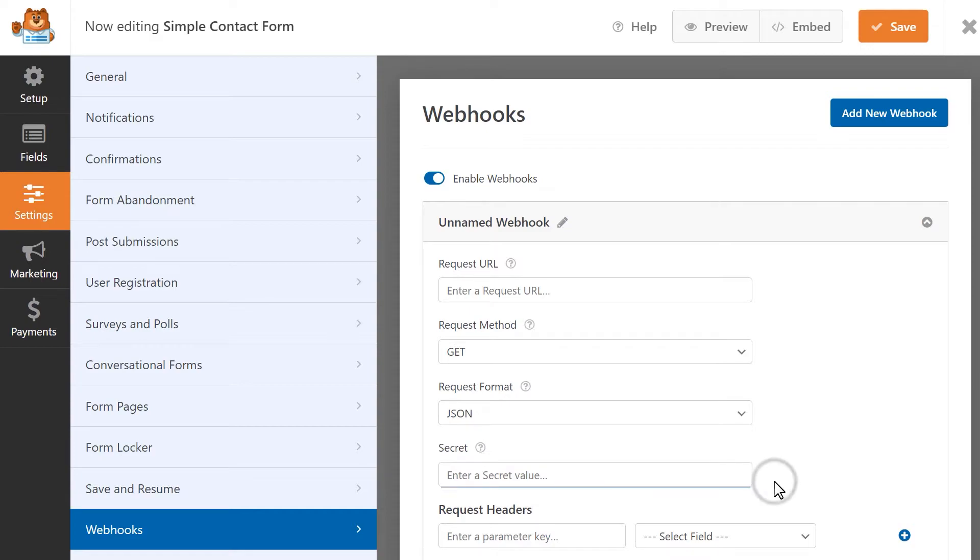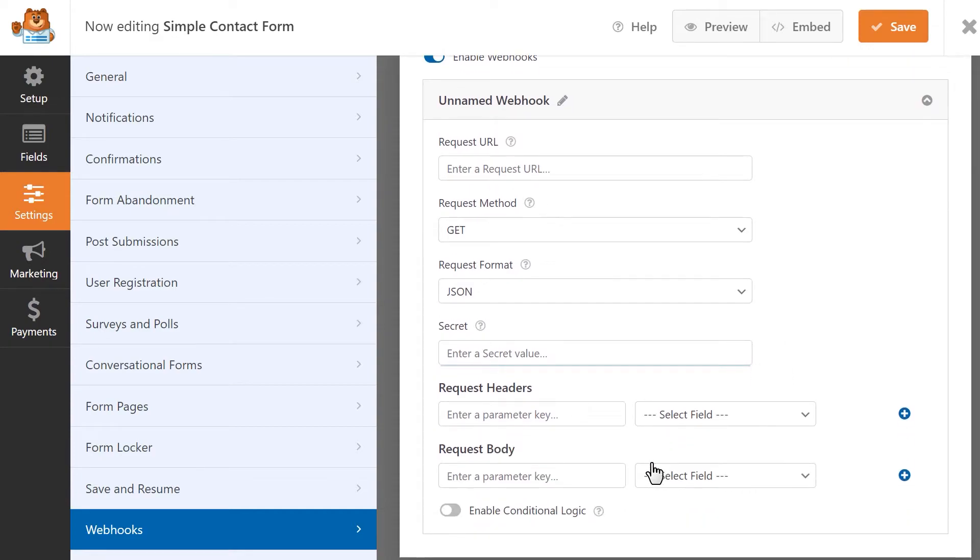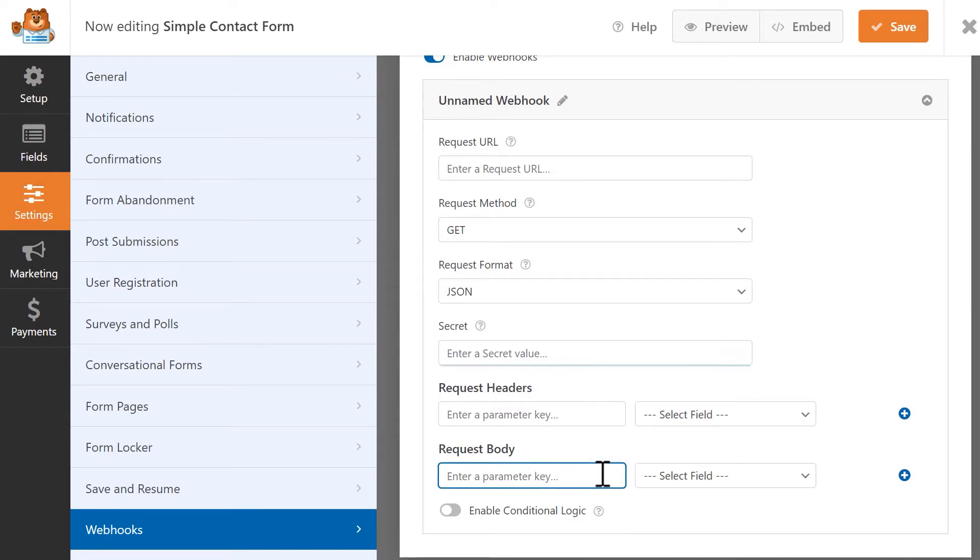The Request header setting lets you define the HTTP header's key and value to be sent with your webhook request. And finally, the Request body setting allows you to define the keys and values that will be sent in the body of your webhook's request.